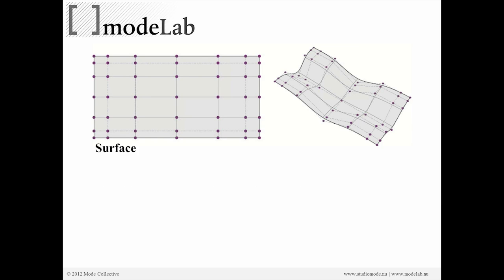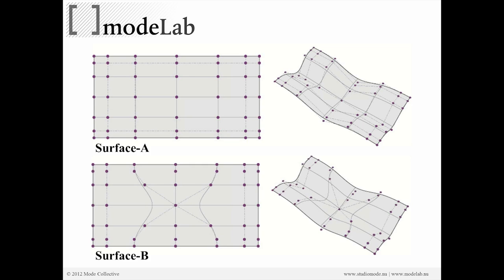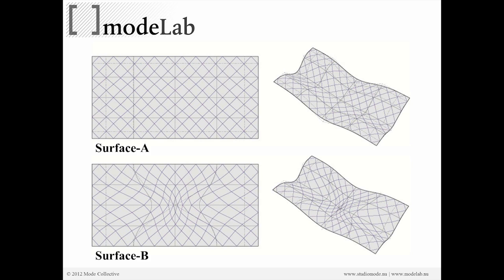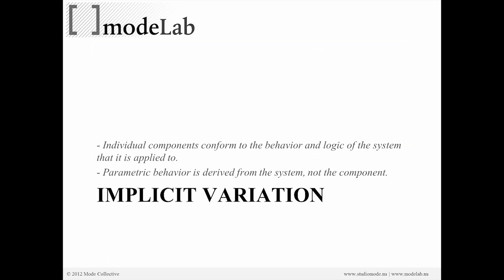If we have a surface which has a control cage indicated by the purple points, it looks something like this. If we have a similar surface but the control cage is modified so that the isocurves look more like this here, basically stretching the surface towards the middle, if we start to create panels or draw panel representation of panel geometry on those two surfaces, of course the panels are going to be changing. They're going to be variable, but it's only going to be based on the underlying surface. So it's going to be implicitly defined in terms of how that variation is achieved.